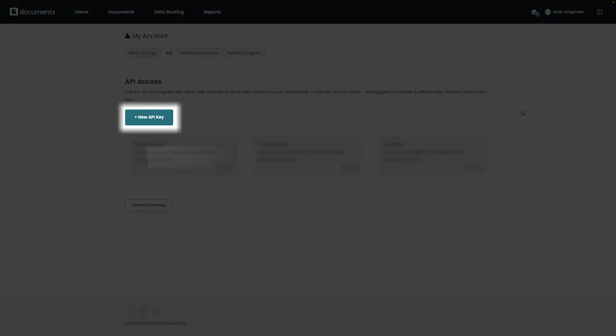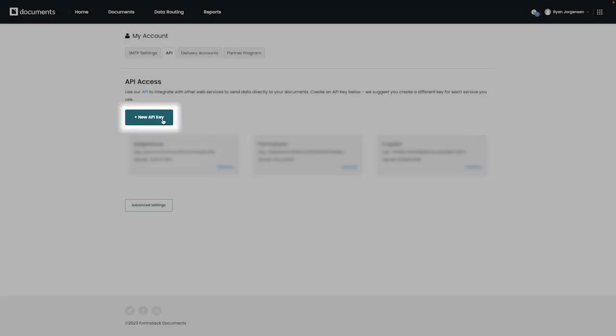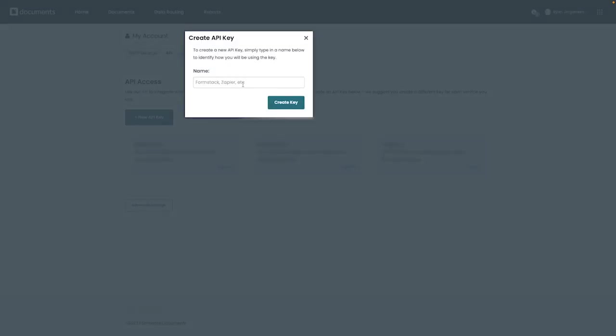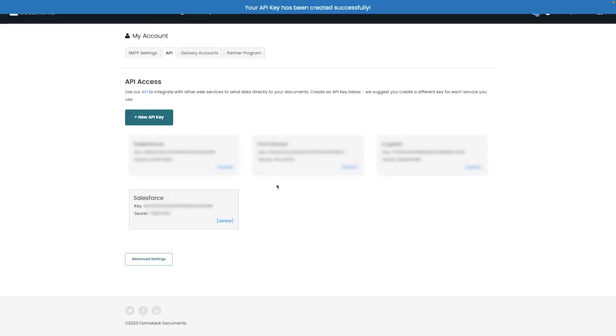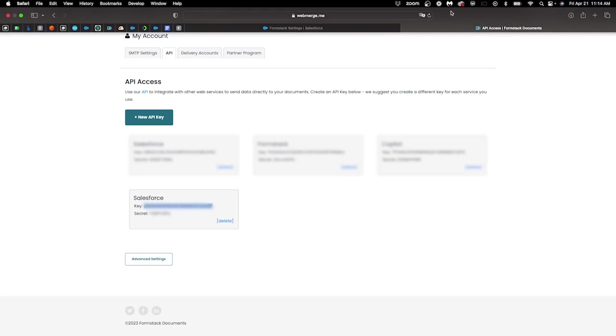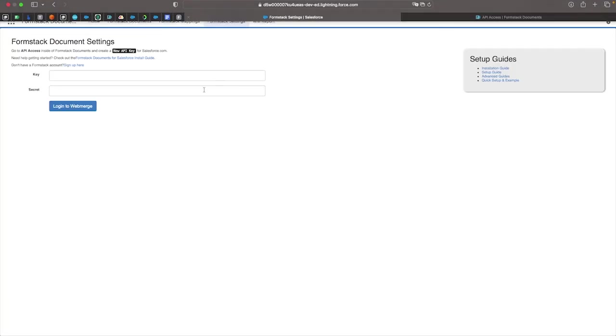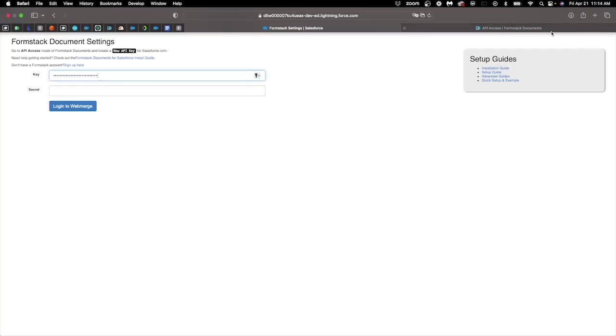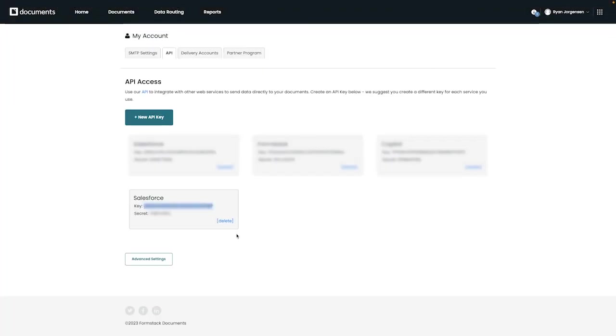On this page, you'll want to choose the new API key button to generate an API key. You'll then want to name your API key and copy and paste the API key and API secret from Formstack documents and then into Formstack documents for Salesforce on the settings page that we had visited earlier in the video.